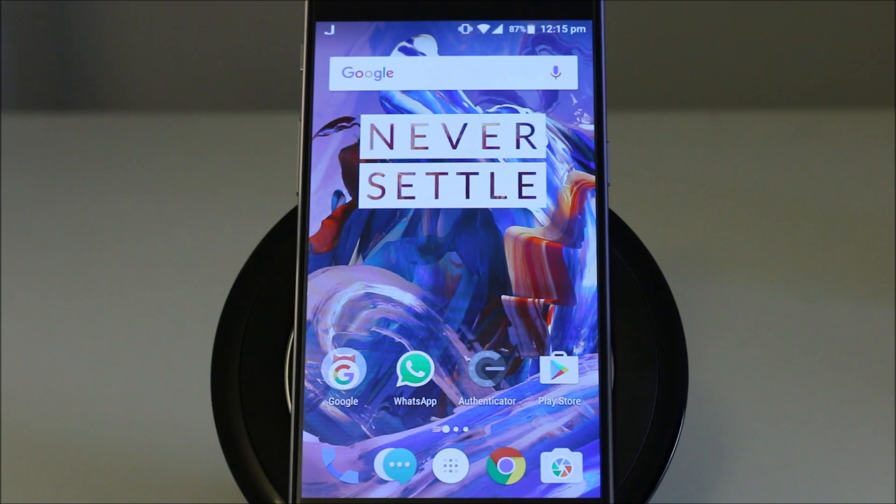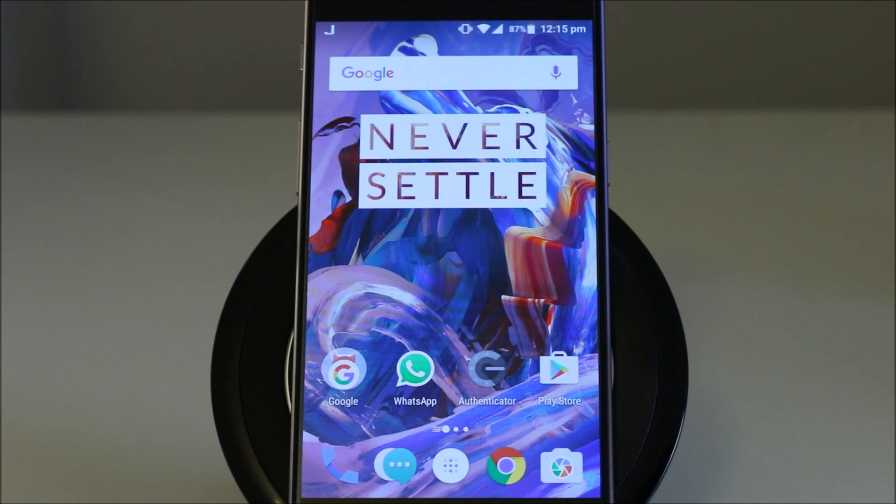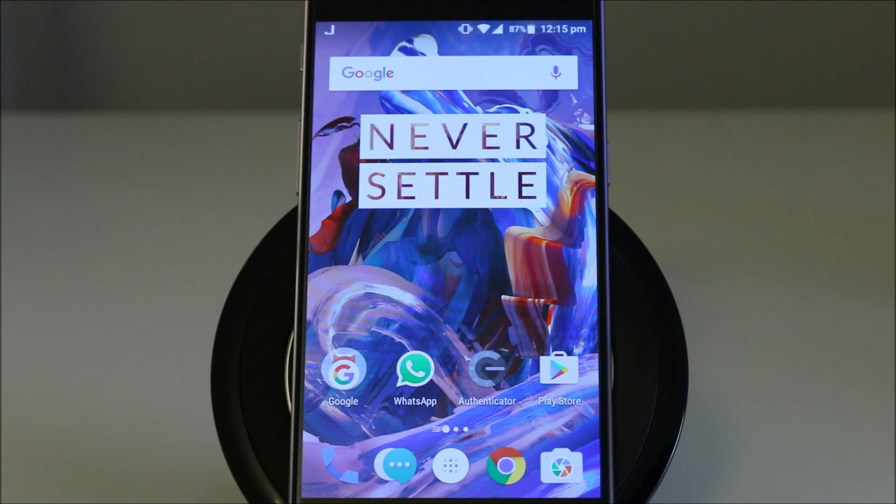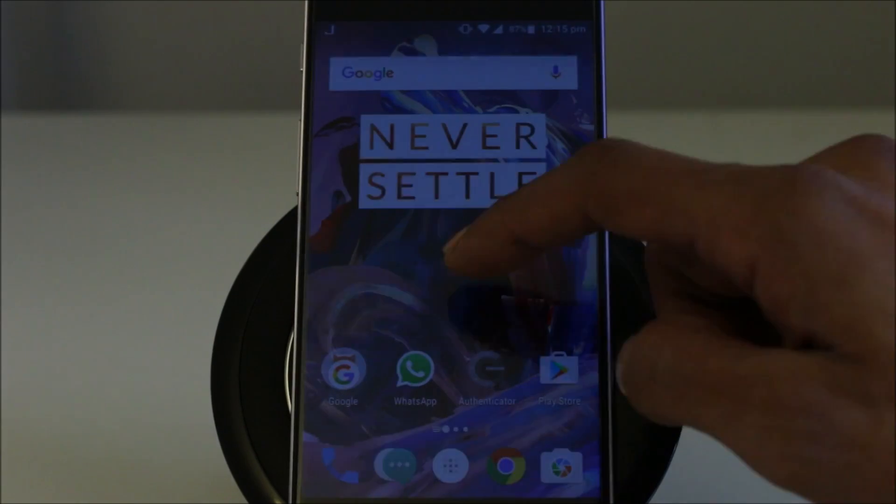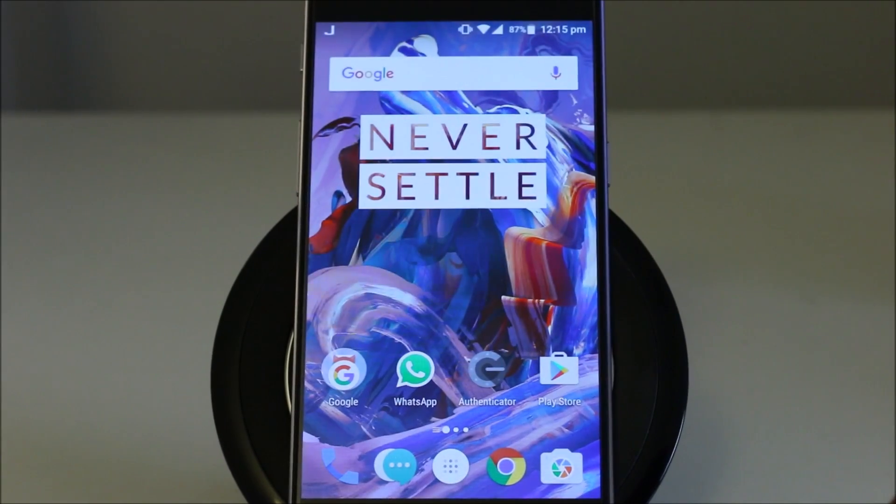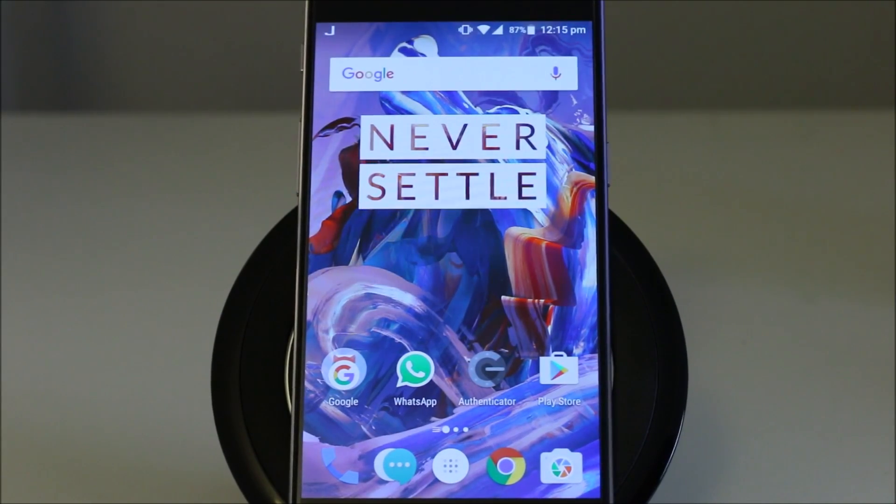Hello everyone, welcome to my video. In this video I'm going to give you an overview of Android 7.0 Nougat on OnePlus 3.